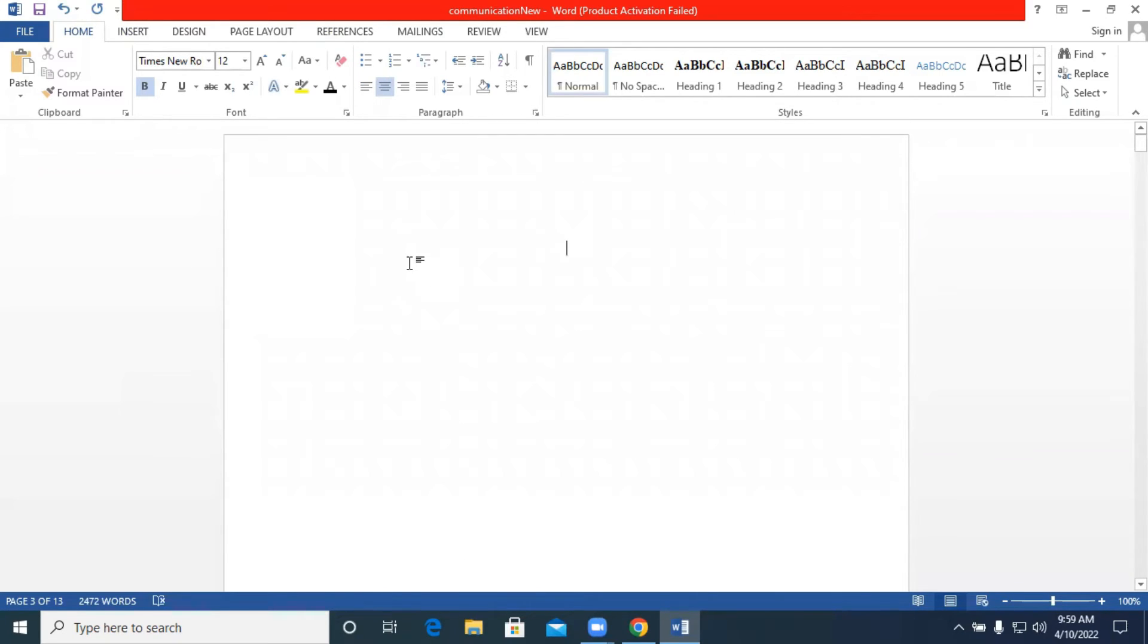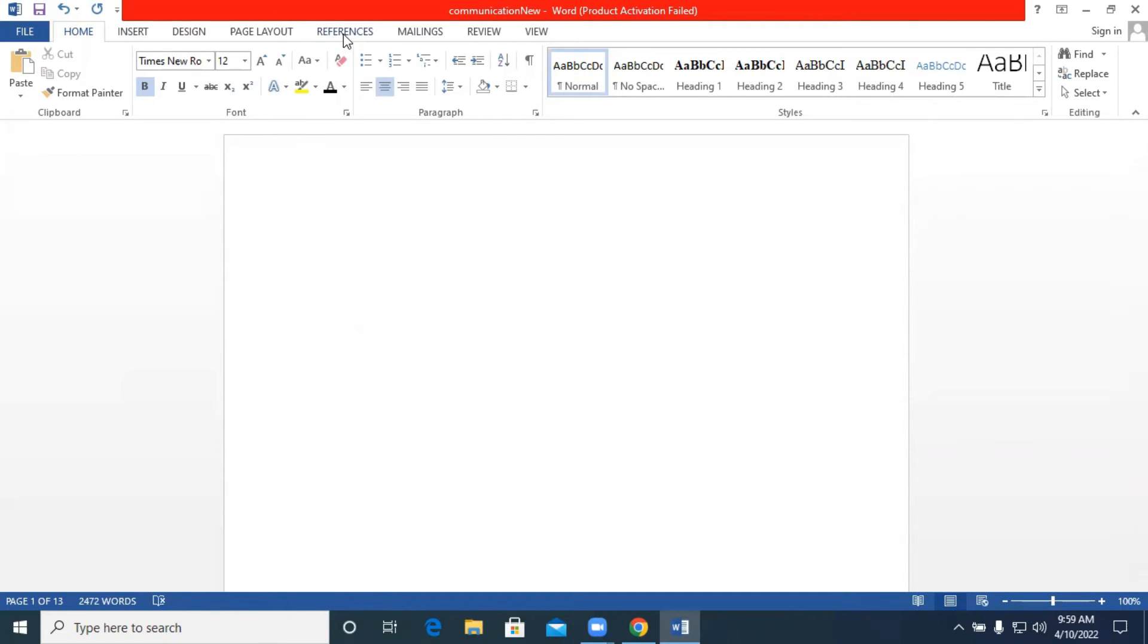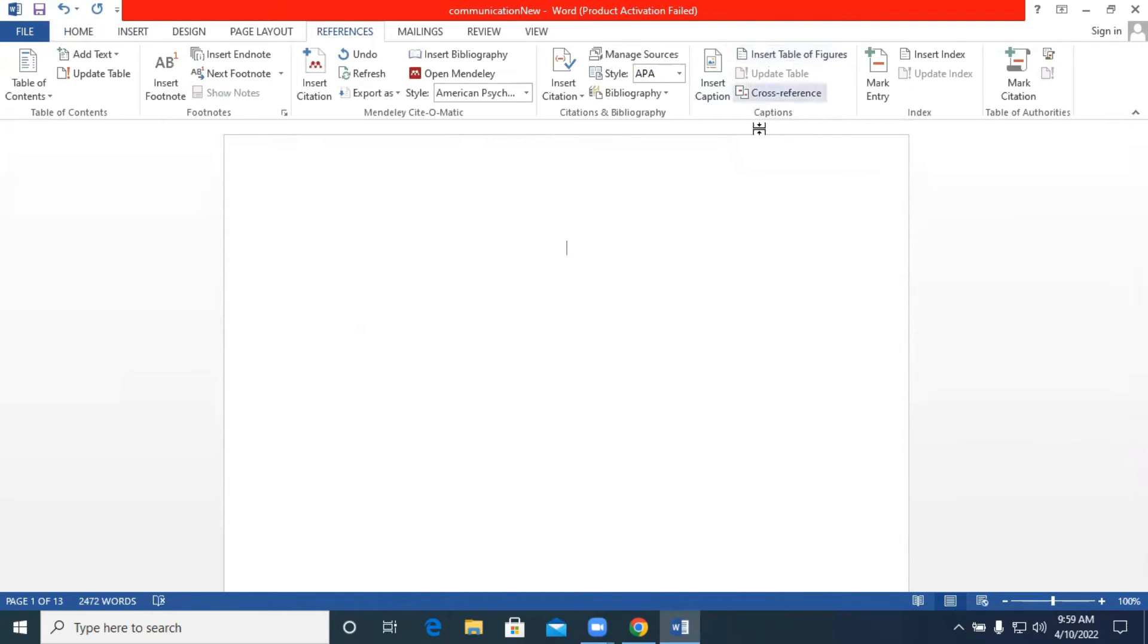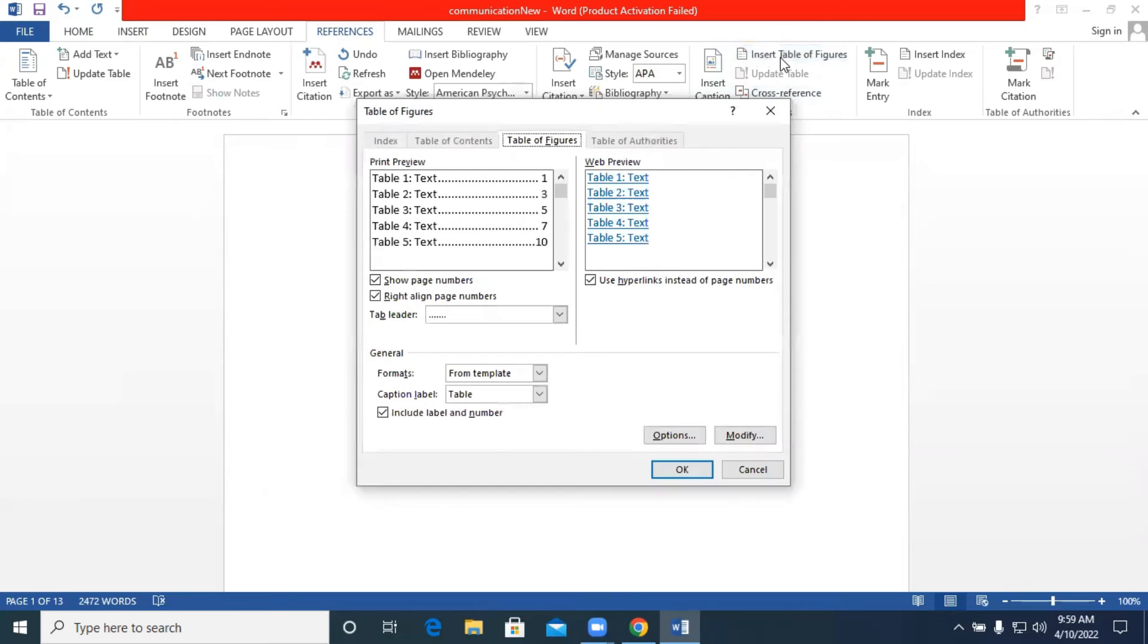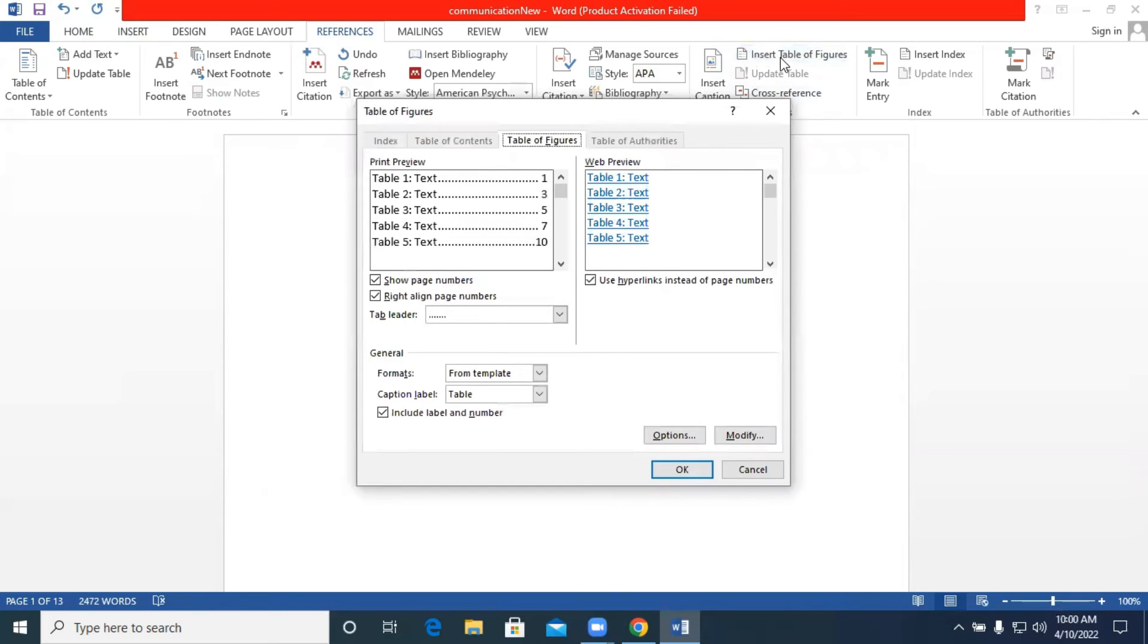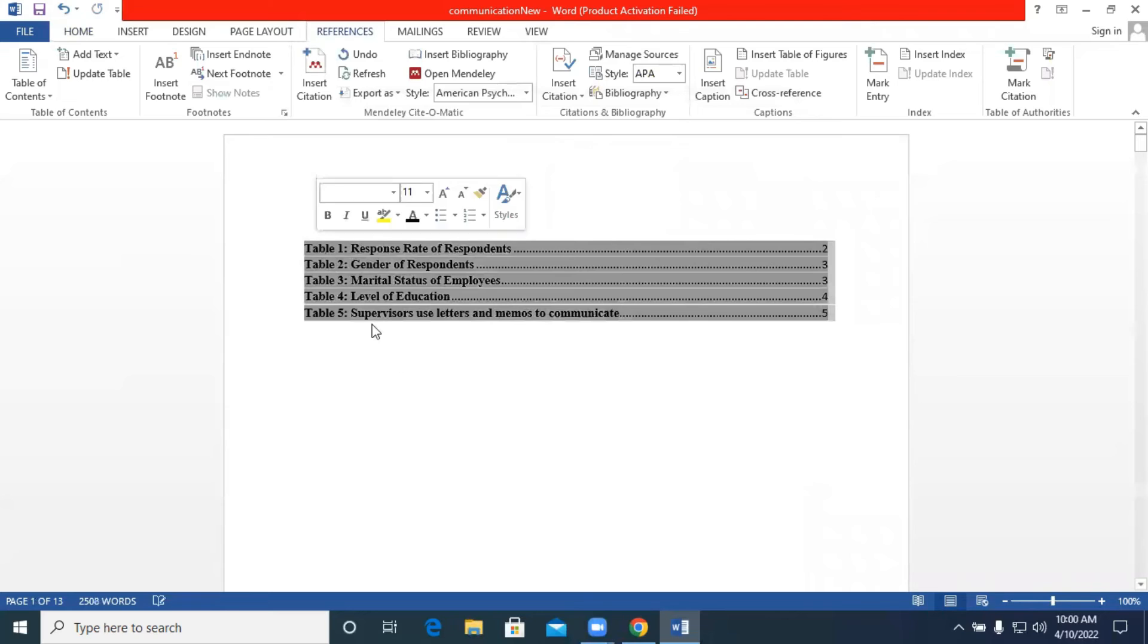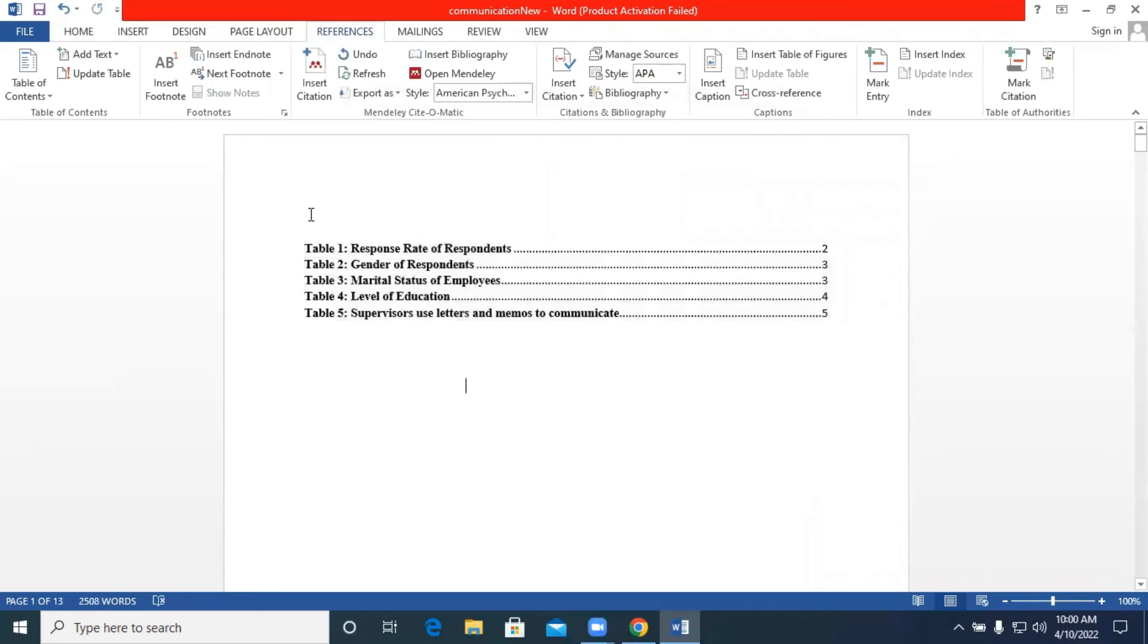So let's say we have our blank page and you want to generate the list of tables. We go back to references and we click on insert table of figures. So we click on insert table of figures and we have caption label that is table and we click on OK. So we have our list of tables over here.